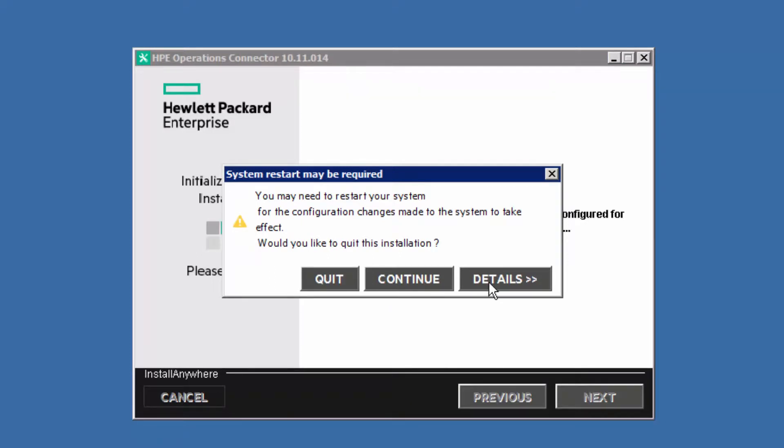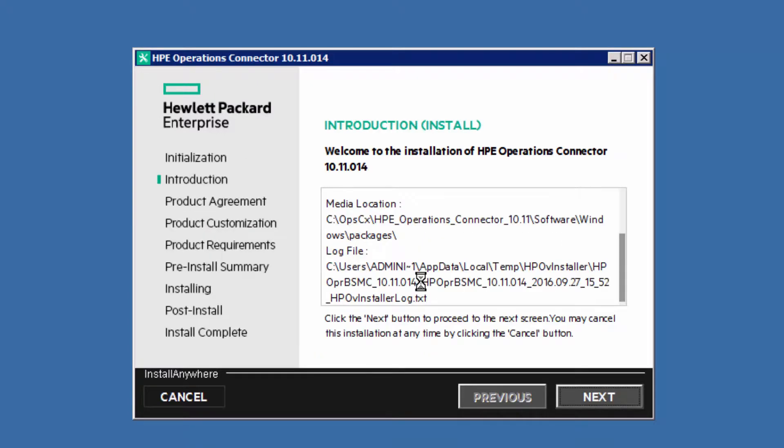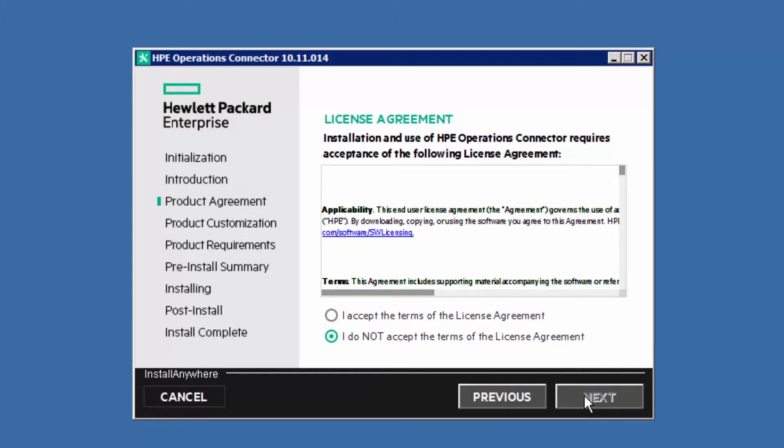If you get a warning that a pending reboot was detected, check the details. If it says that the files may not be related to the Operations Connector installation, click Continue. Accept the license agreement.